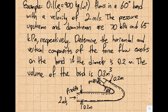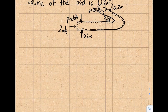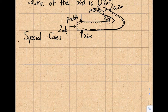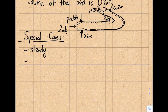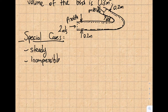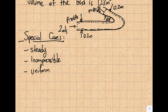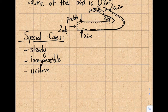Step three is to identify special cases. Is this steady? Yes, because there is no time dependence. Is this incompressible? Yes, because oil is a liquid. Is this uniform? Yes — I'm not given any flow distribution information, just that 2 m/s is the inlet velocity.